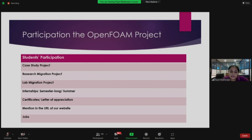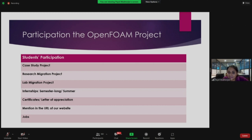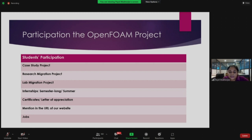Our semester-long internship recruitment is currently ongoing — I'll show you the website and how to apply and register. It's a great time since this workshop has exposed you to OpenFOAM and you're looking forward to taking up projects. We also do summer internships every summer — the FOSSE Summer Fellowship.